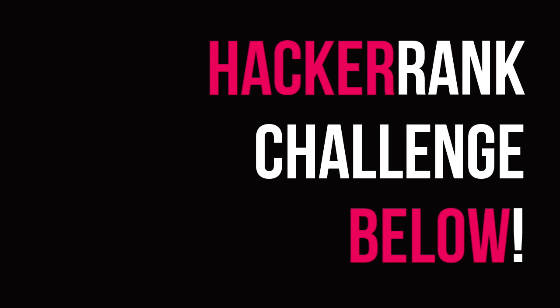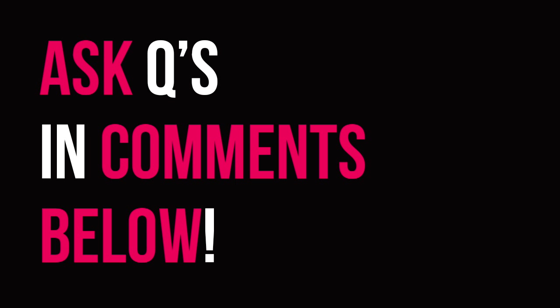And so that's it for this video. The hackering challenge is down below in the description. And if you have any questions, feel free to leave a comment on this video. I hope you learned something and I will see you tomorrow.